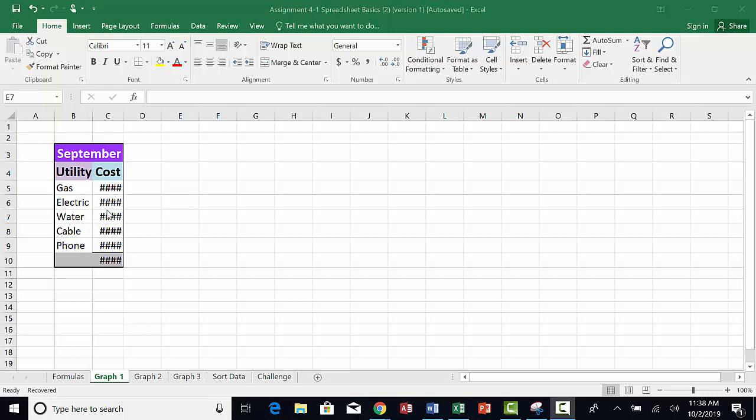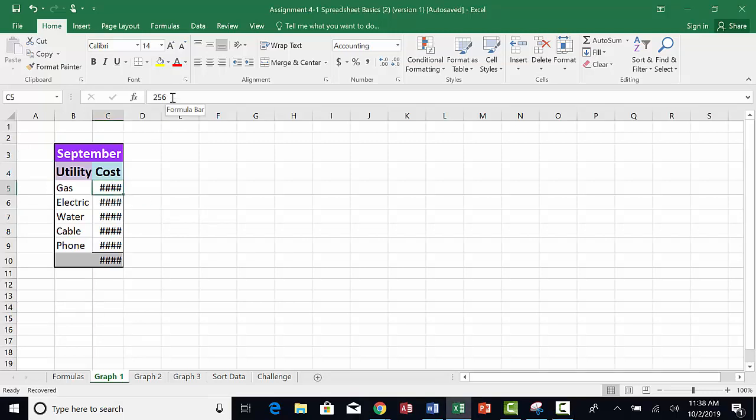If you click on the cell for the cost of gas, for example, you can see the cost up in the formula bar. However, you cannot see the number in the cells because the column is not wide enough to display the numbers.